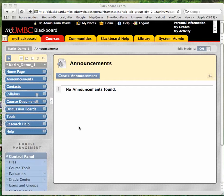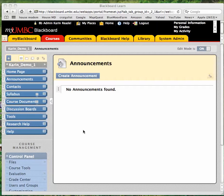Hi, this is Karen, and I'm doing this video to demonstrate how to import material from an old Blackboard course into a new course.